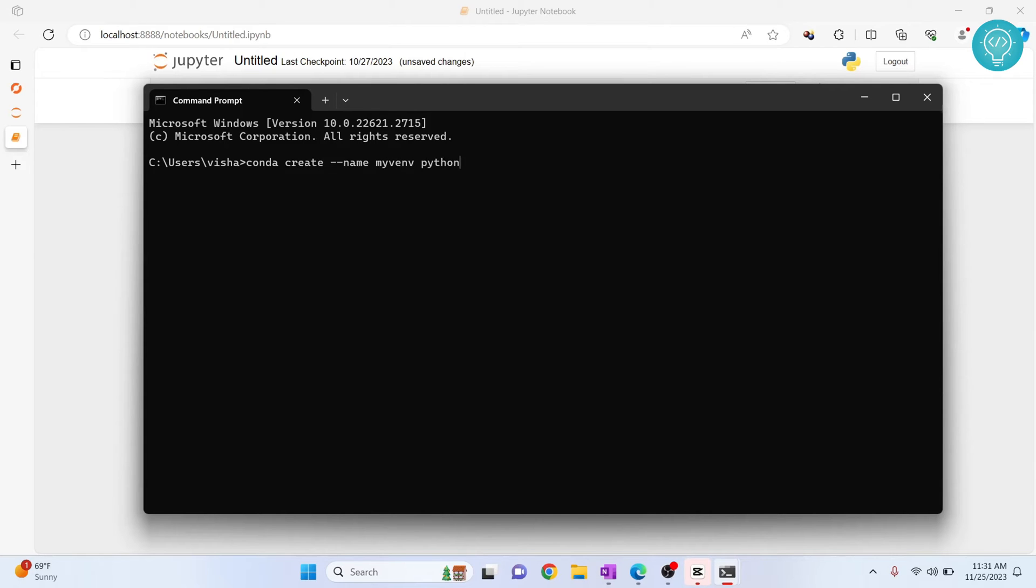And now give the desired Python version. Let's say you want to install Python 3.12. If you want, you can install Python 3.6 or 3.7 or 3.8, whatever you want. But let's say we want to install 3.12.